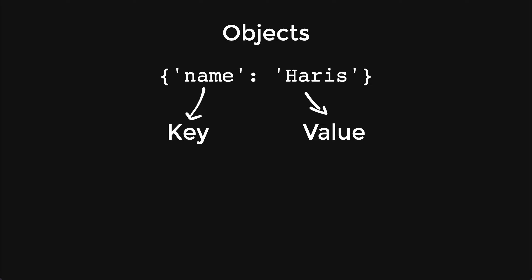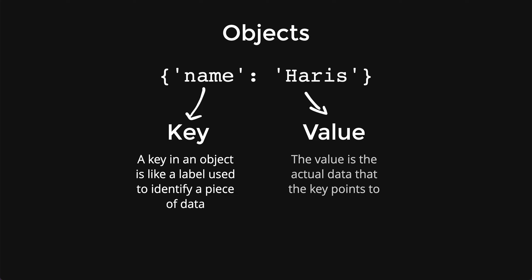Let me explain what a key is. Key is essentially a way for us to label the data type. In the value, this is where we actually put the data. So the name for this object is Haris.